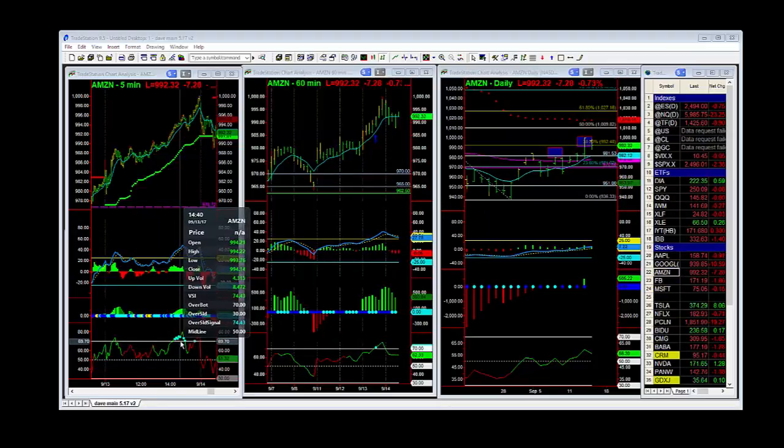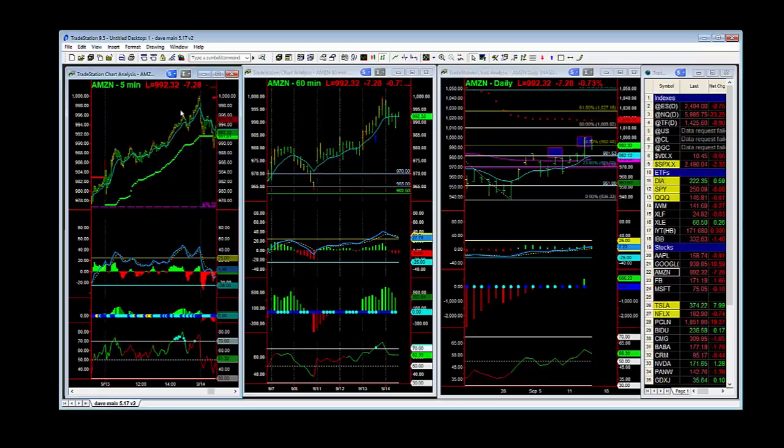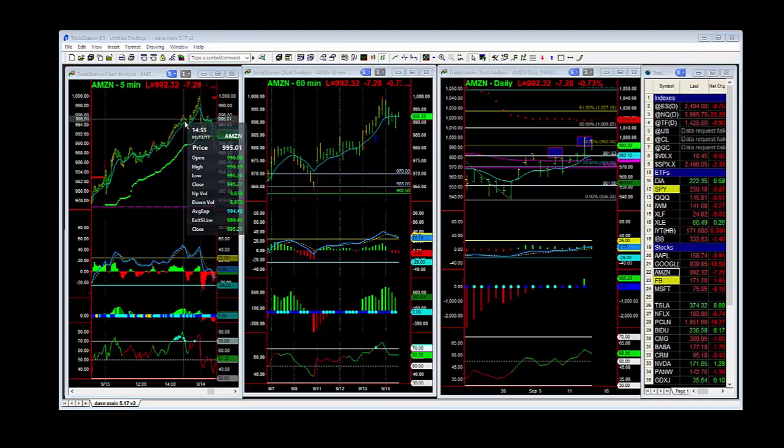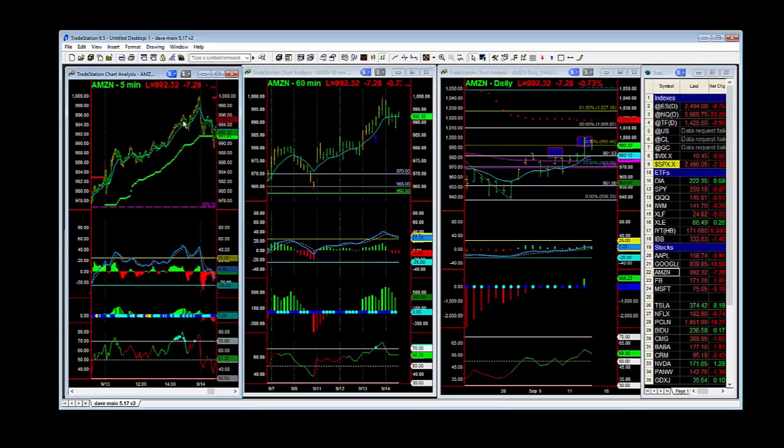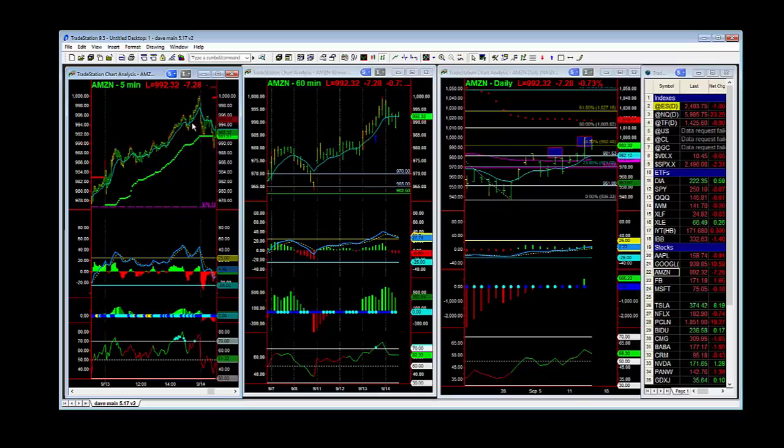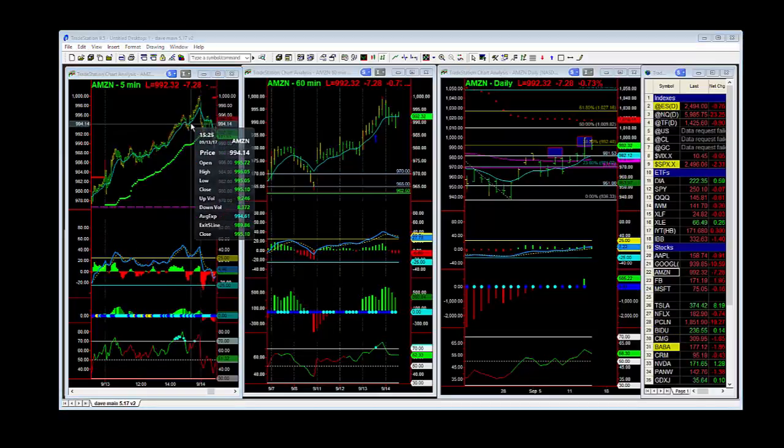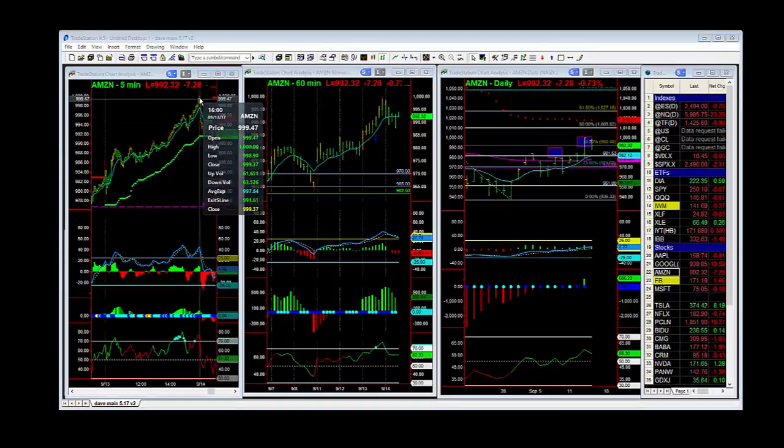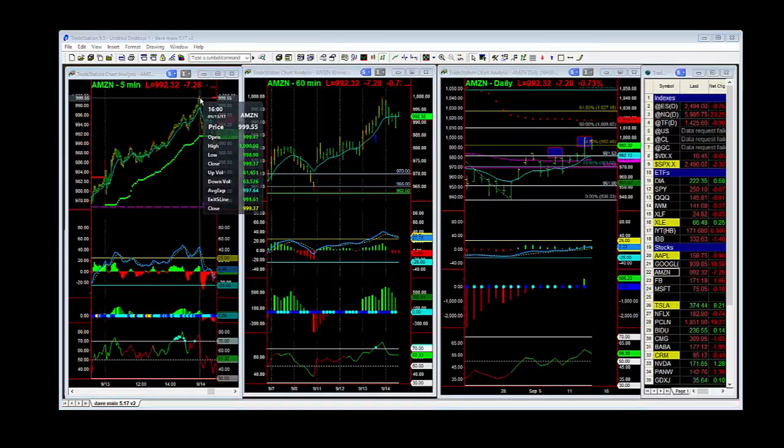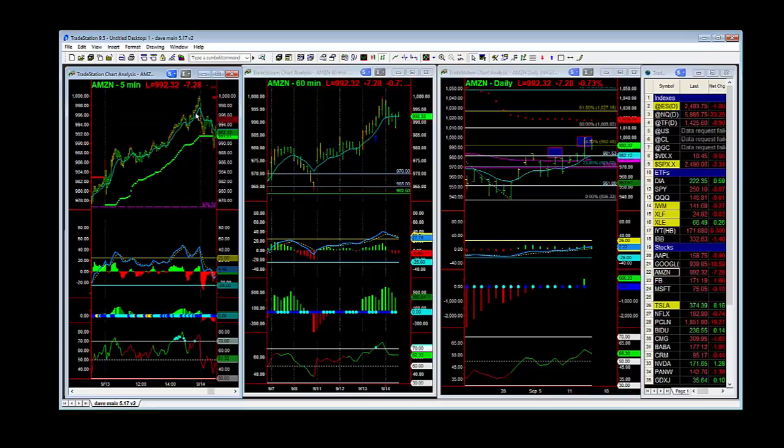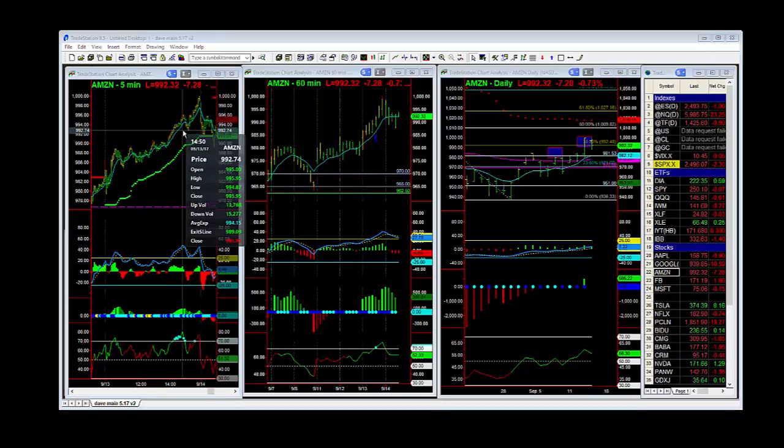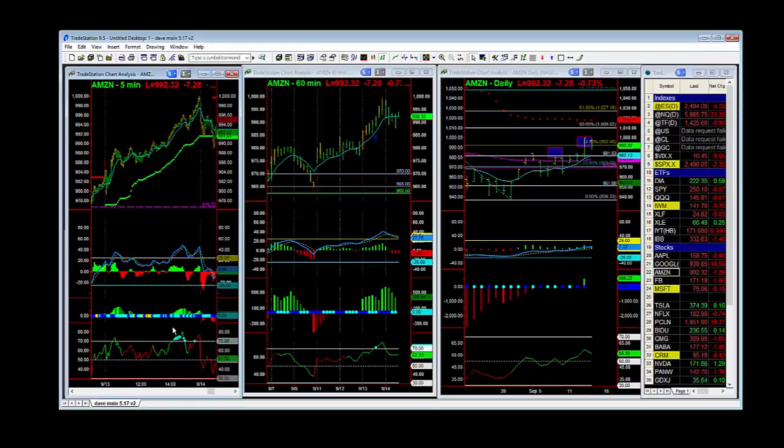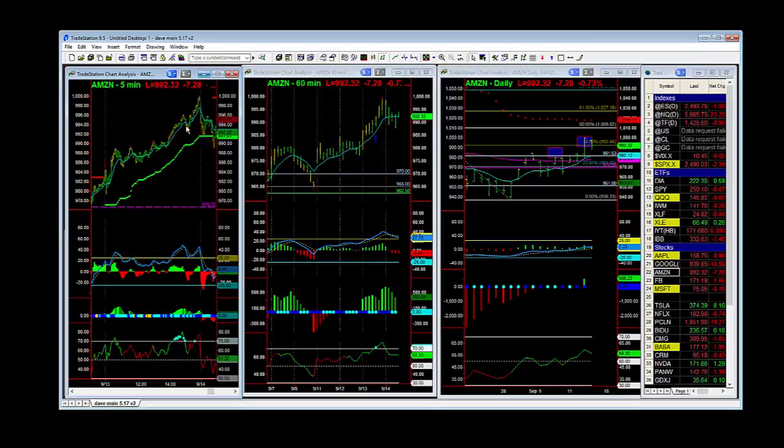Now those levels usually result in a small time frame pullback, which then appear as bull flags. Because you see, this bull flag comes up and continues higher. So these are very good entry points when you're using VSI.